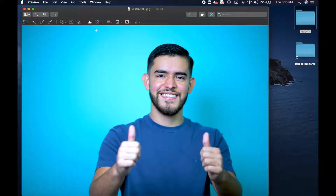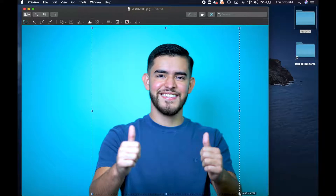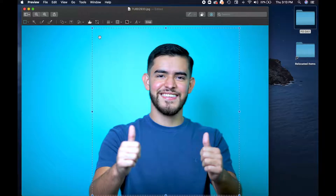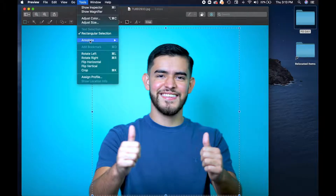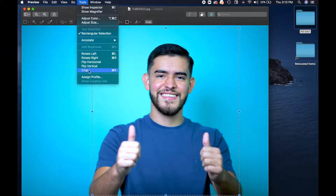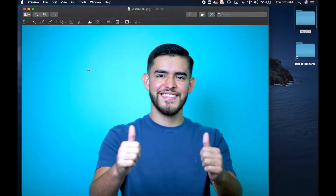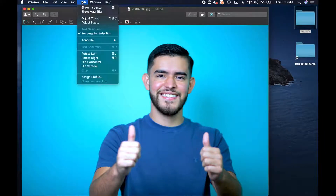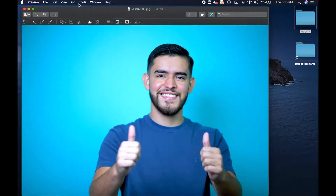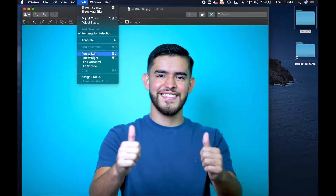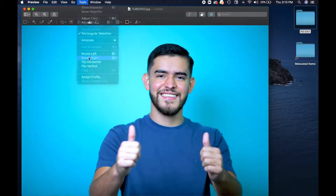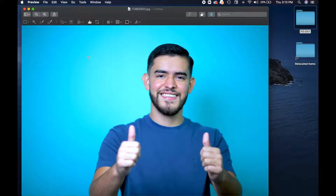With Preview it also allows you to crop your image, so you can basically use your mouse to select around the image you're going to crop, go up to the toolbar and click on crop. If you want to crop a horizontal photo into a vertical photo you can do that. You can rotate it as well, rotate it both directions and flip it horizontal or vertical.